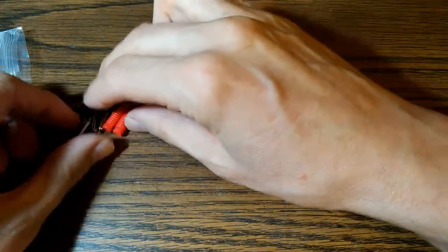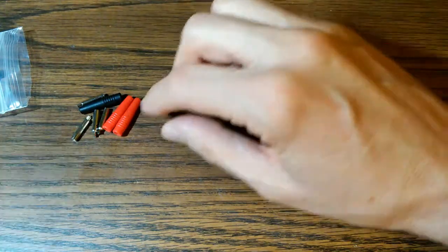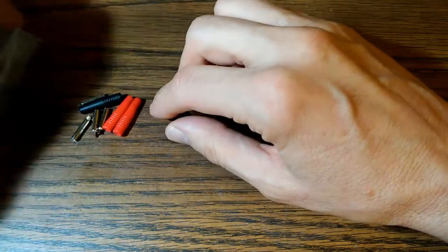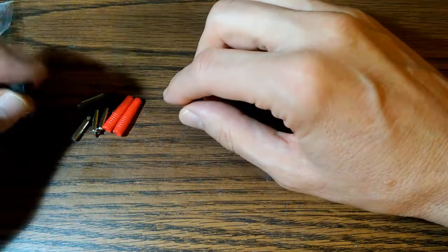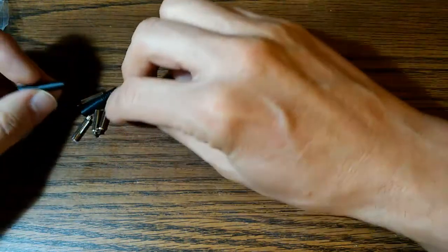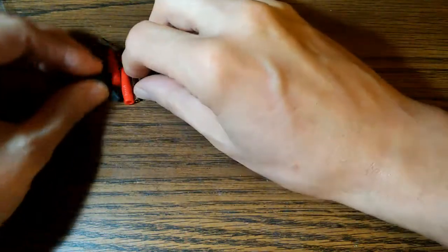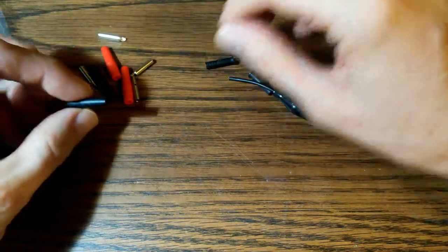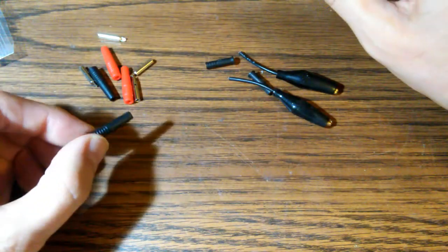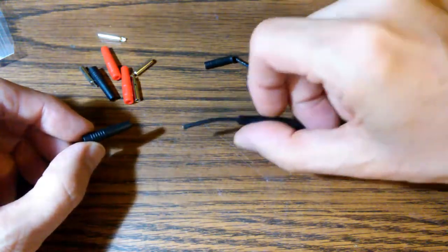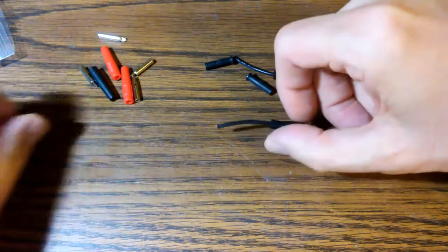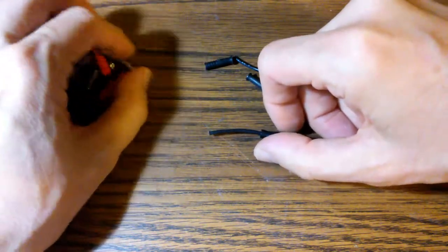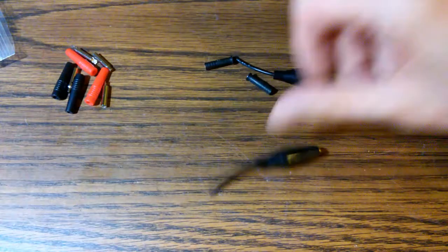Looking around on eBay, I found that you can buy these 2mm banana plug type connectors. And let's see if we can't repair one of these things the cheap way. All of this stuff here, I got four of these, it cost me like $2 or something.